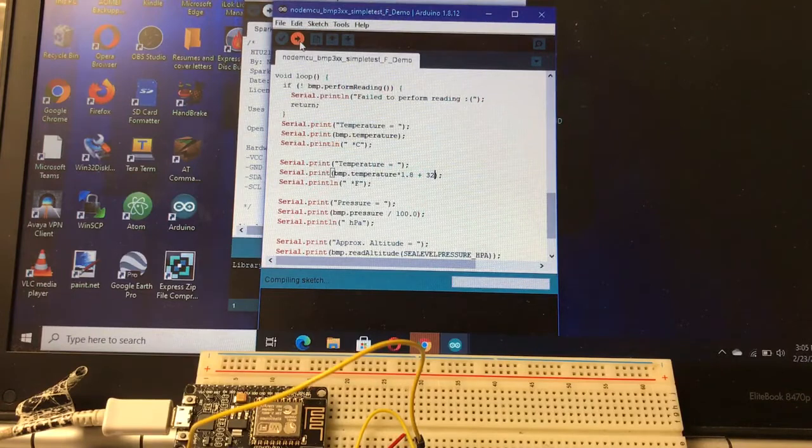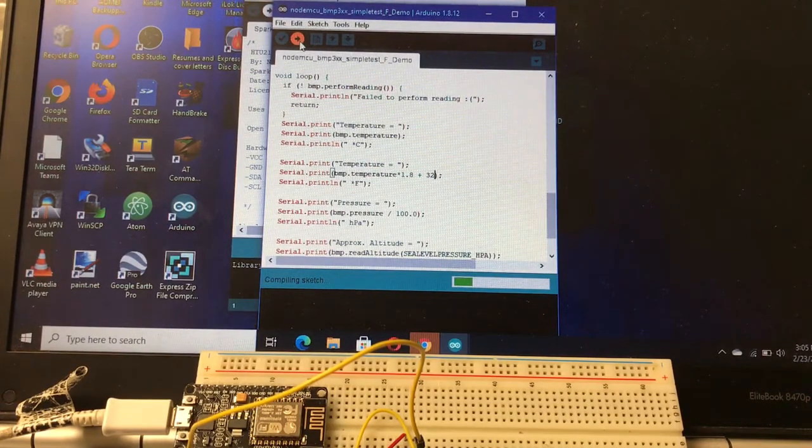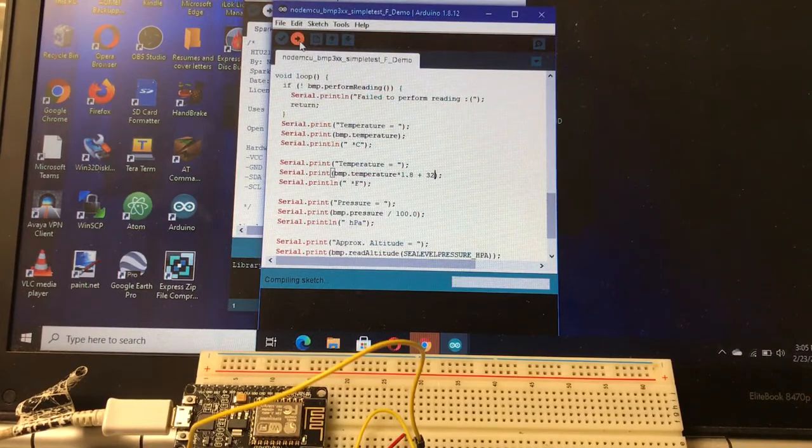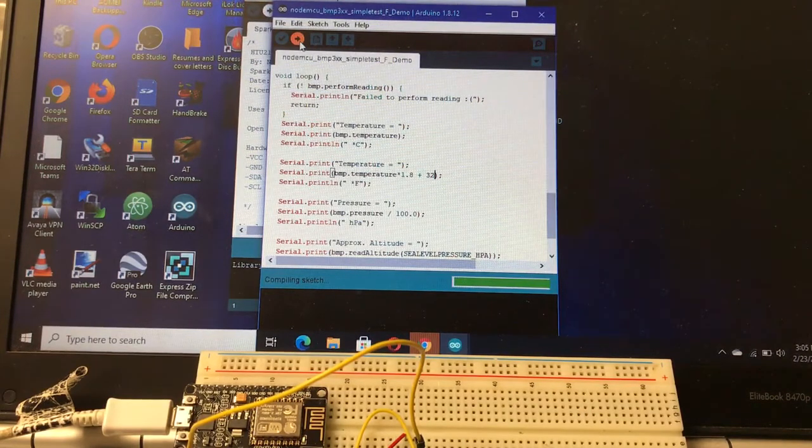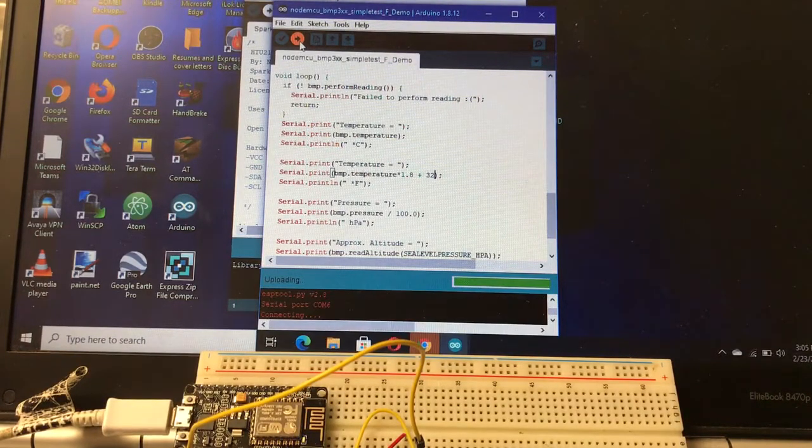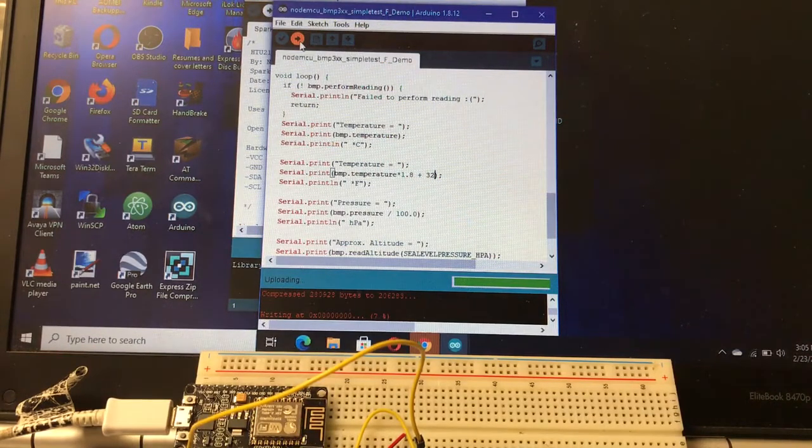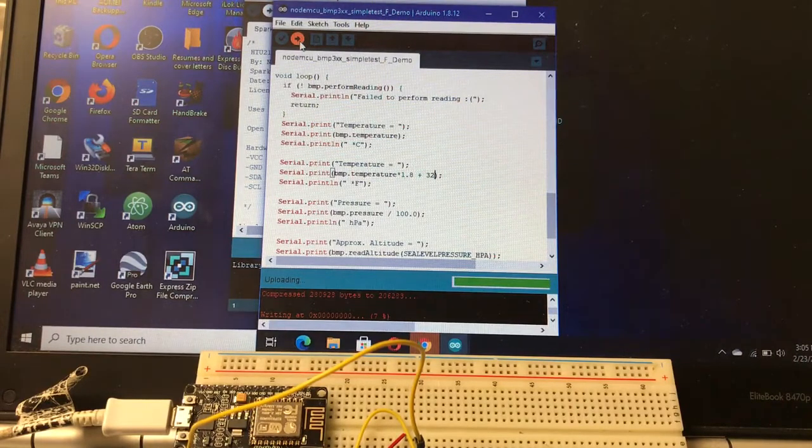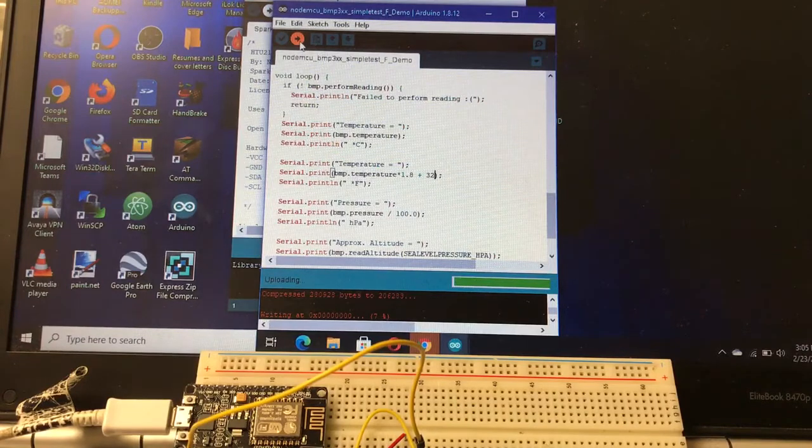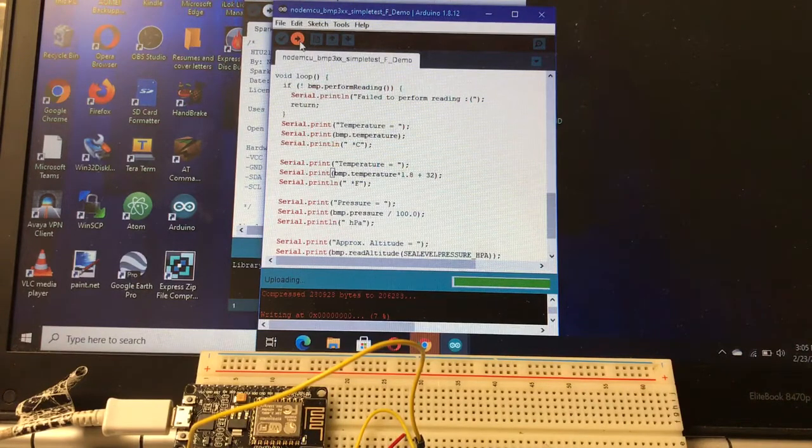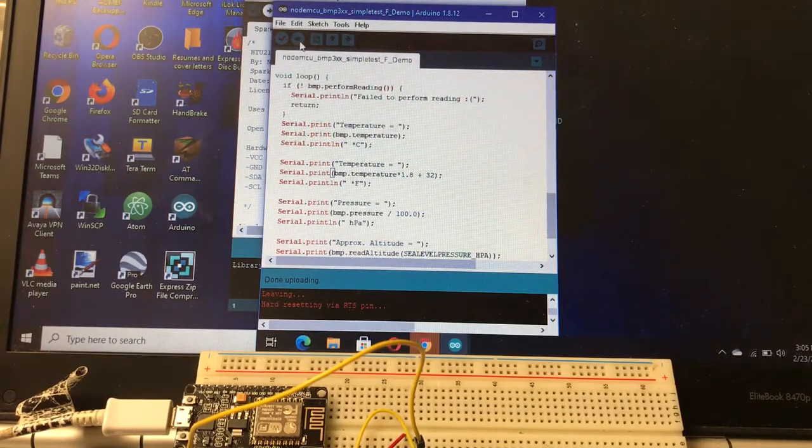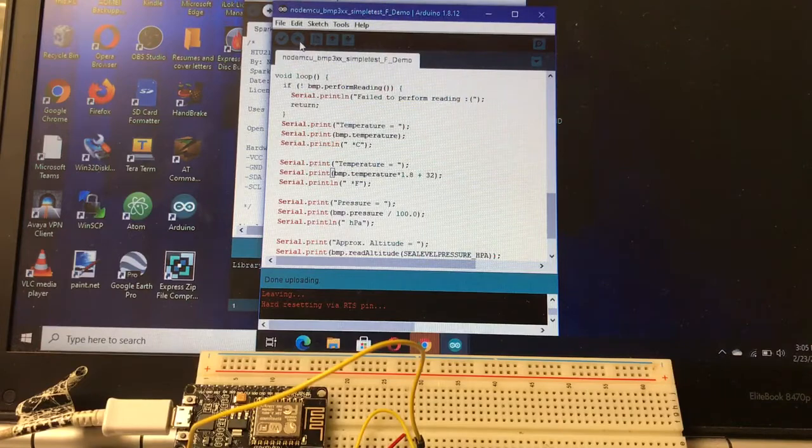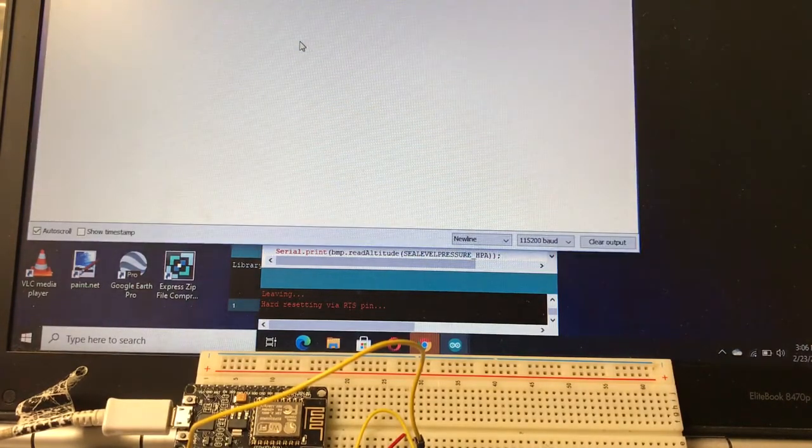Let's go ahead and upload our sketch and we'll turn the serial monitor on and watch this 390 roll. We'll turn the serial monitor on and look at it.